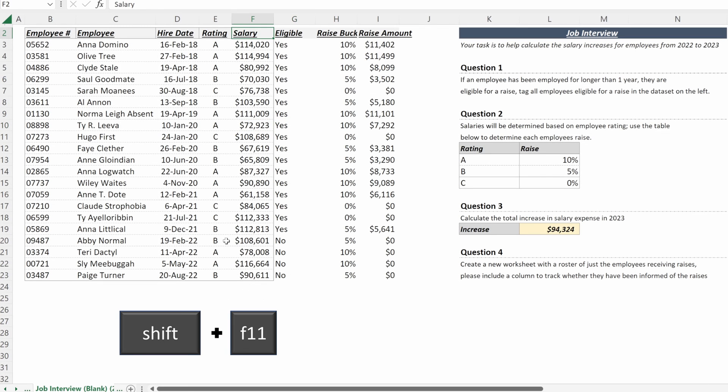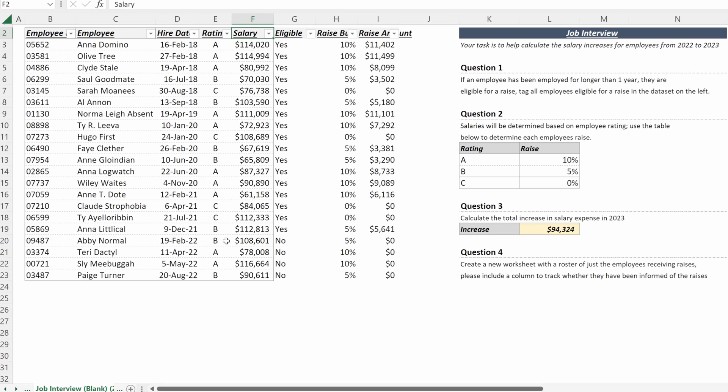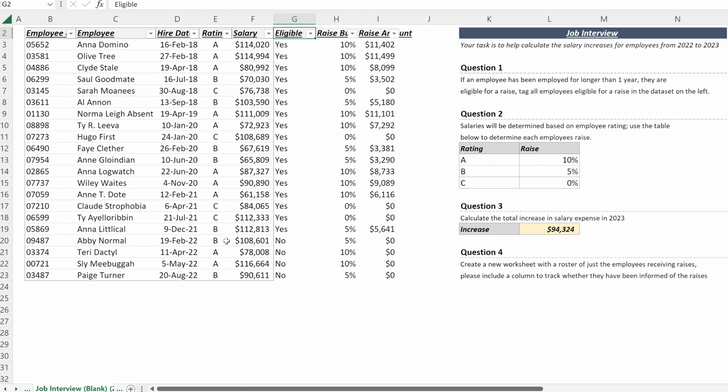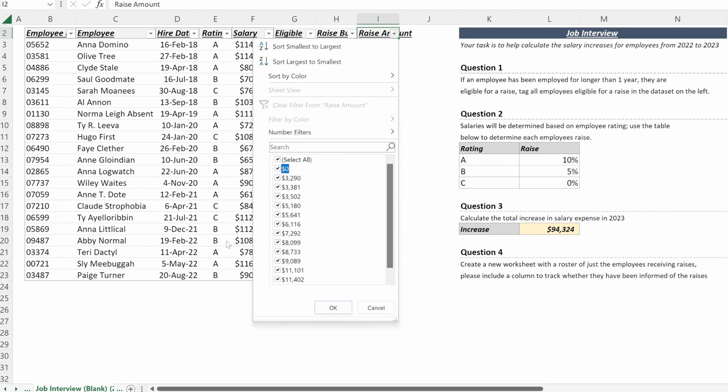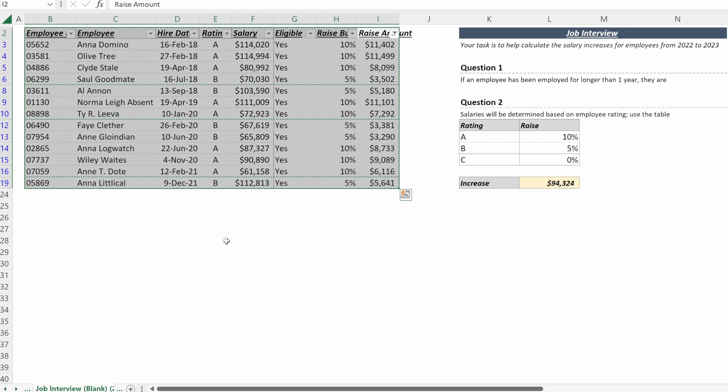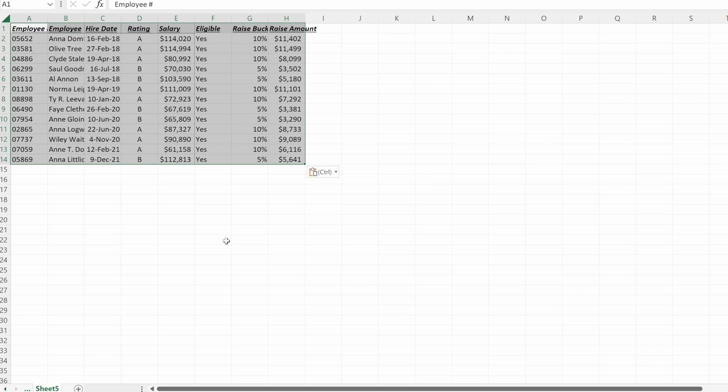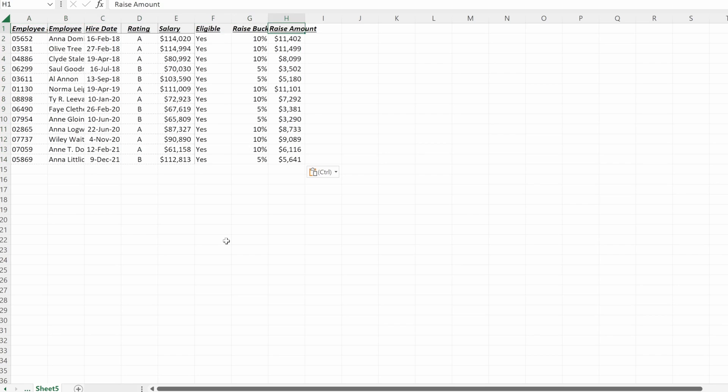If you go to your file and use alt A T, you can put in a filter. And so what I want to do is I want to filter for only the employees that are receiving a raise. So I could just go in here to this raise amount and I could deselect the zero. Now I can copy my new roster. I can go over to my blank sheet, and I can paste it in.